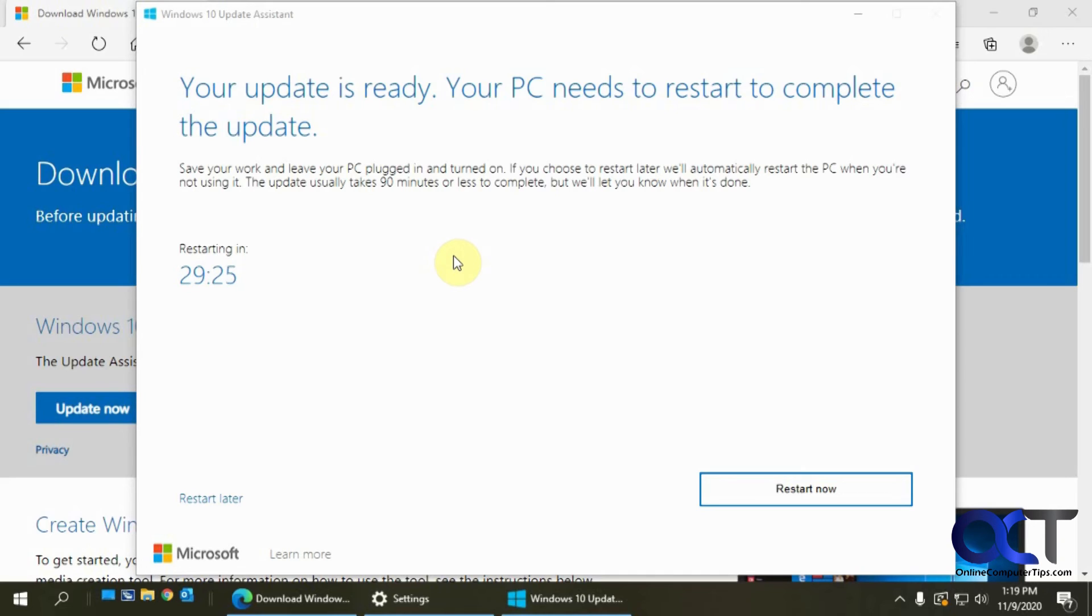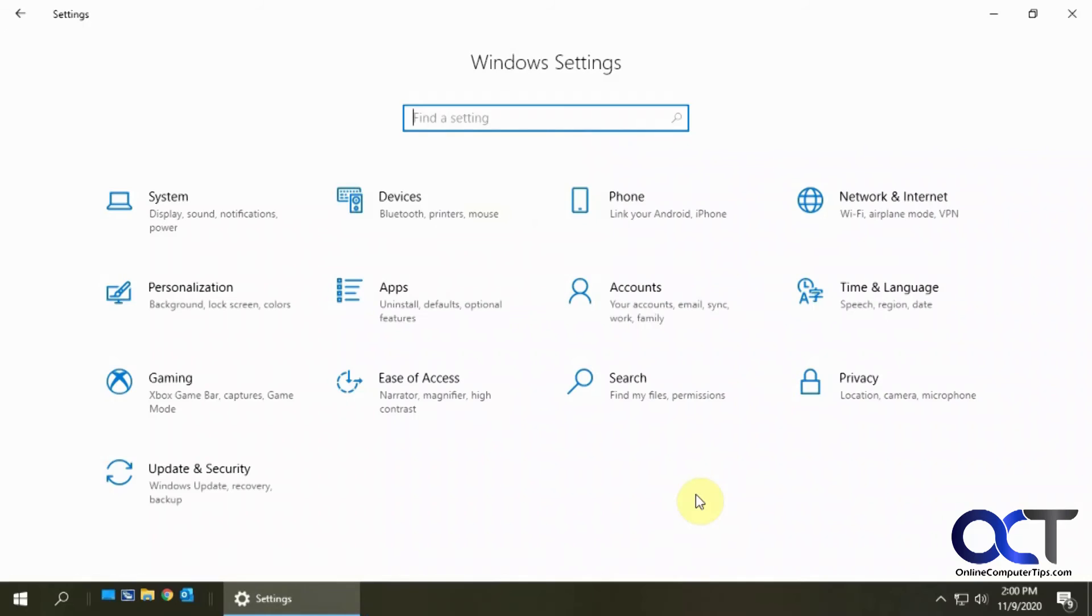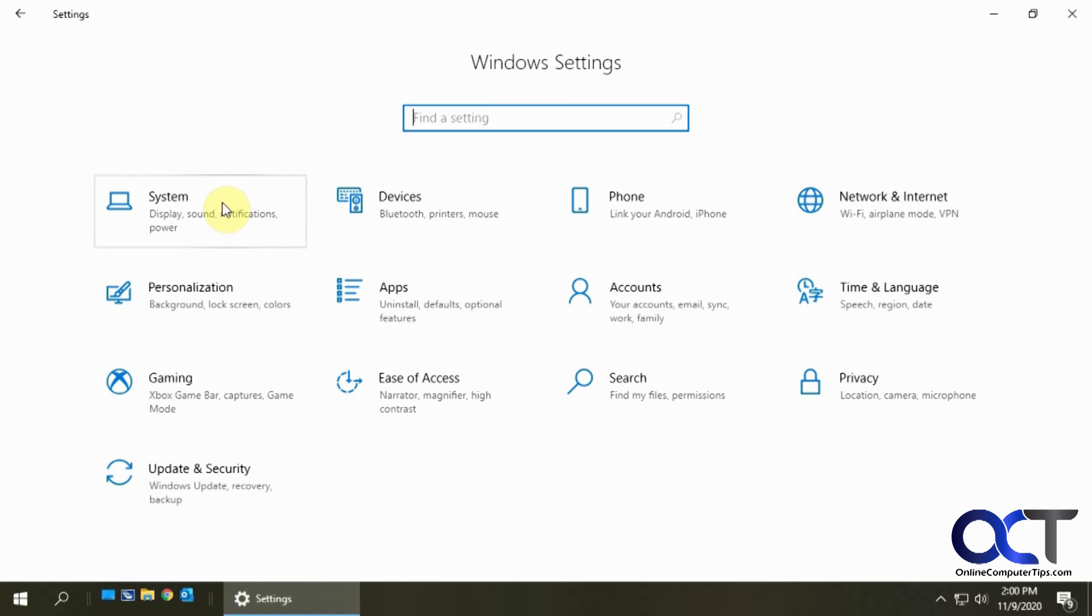So I'm going to restart the computer and see what happened. Okay, so the update completed and it rebooted for me three times and took a little while to finish the update because it was a big one.